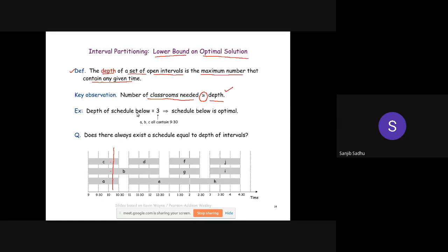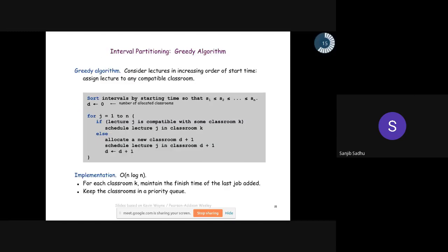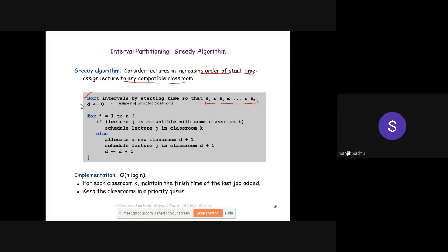Now, what is the algorithm? This is the greedy algorithm. Consider the lectures in increasing order of start time — sort the lectures so that s_1 ≤ s_2 ≤ s_3 and so on — and assign each lecture to any compatible classroom. Sort the intervals by starting time. Initialize a depth value D to zero, because no classrooms are allocated yet.